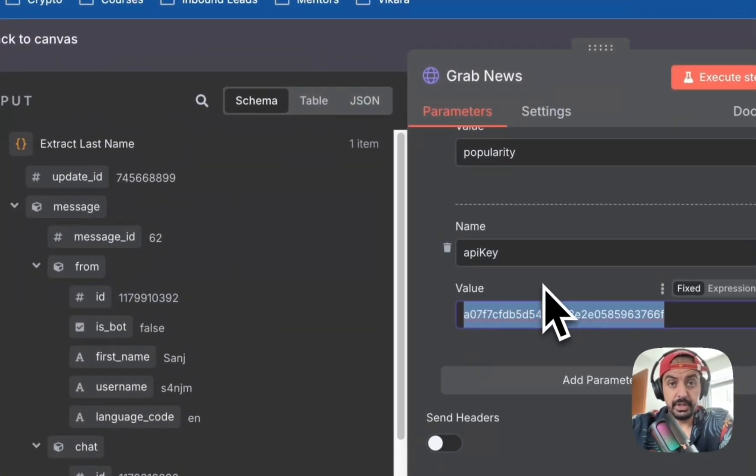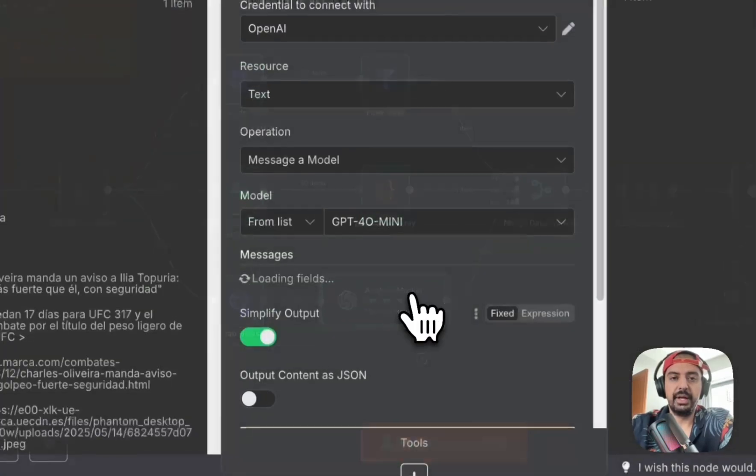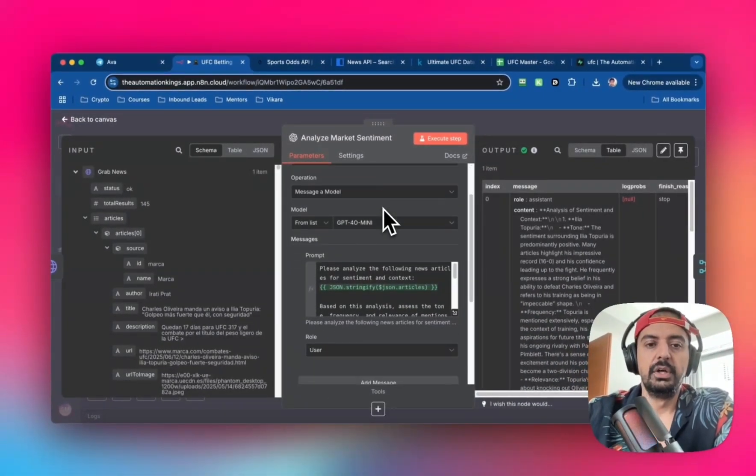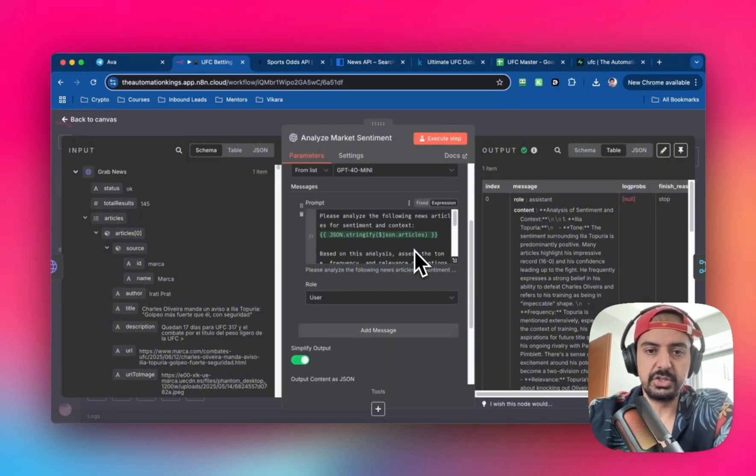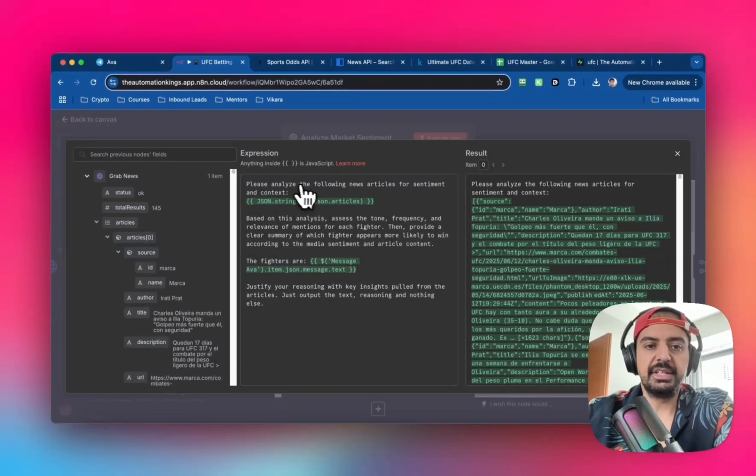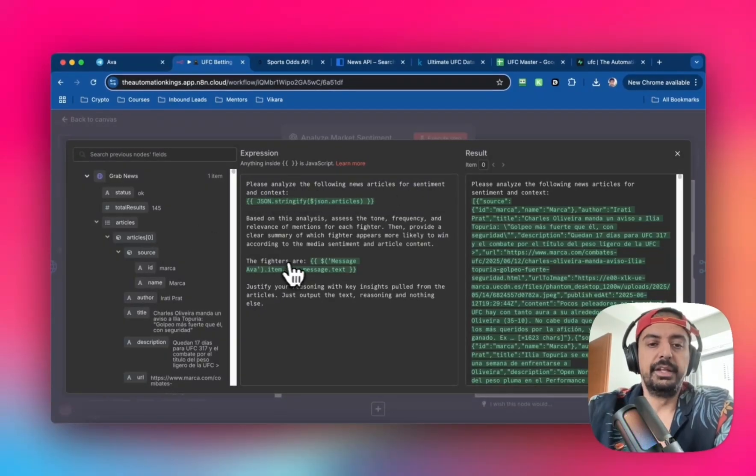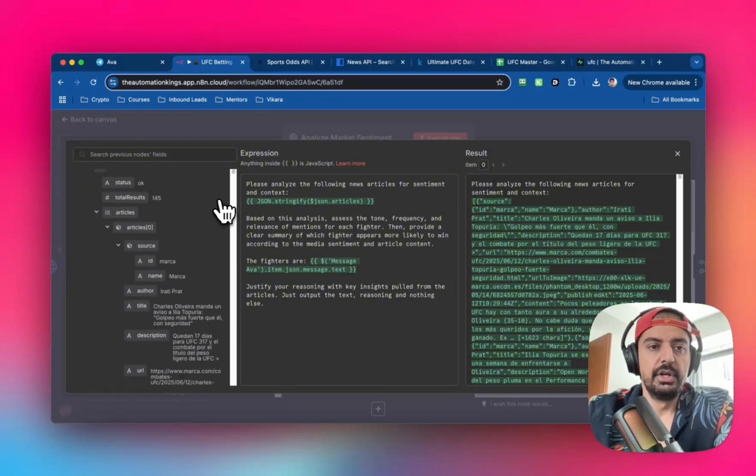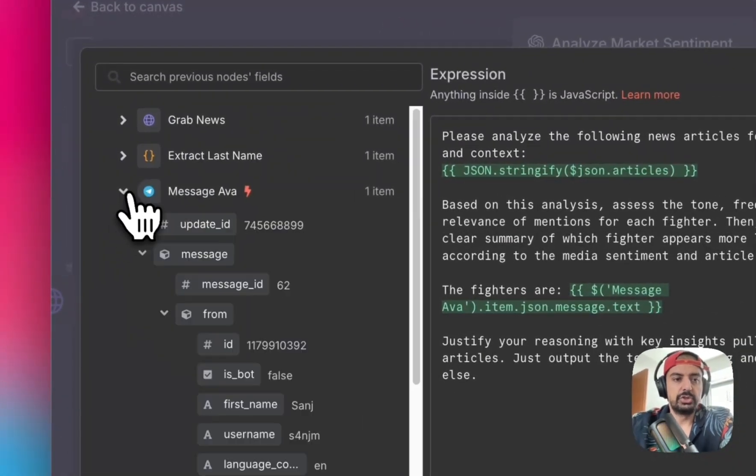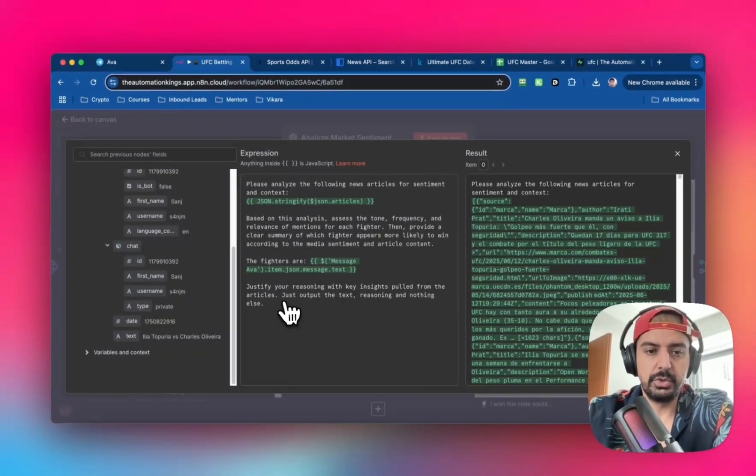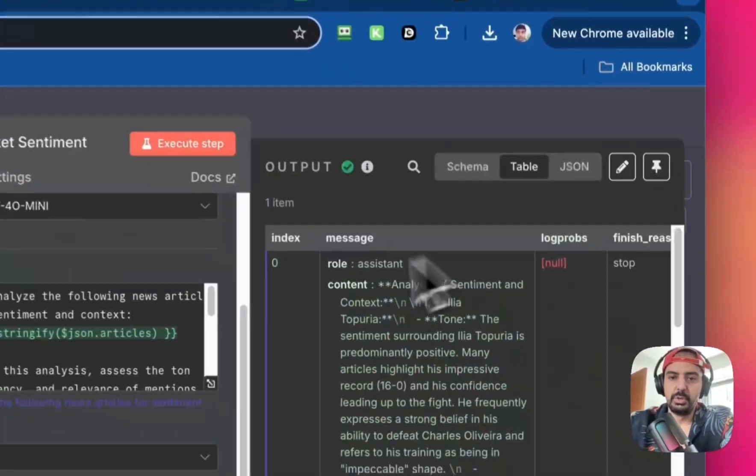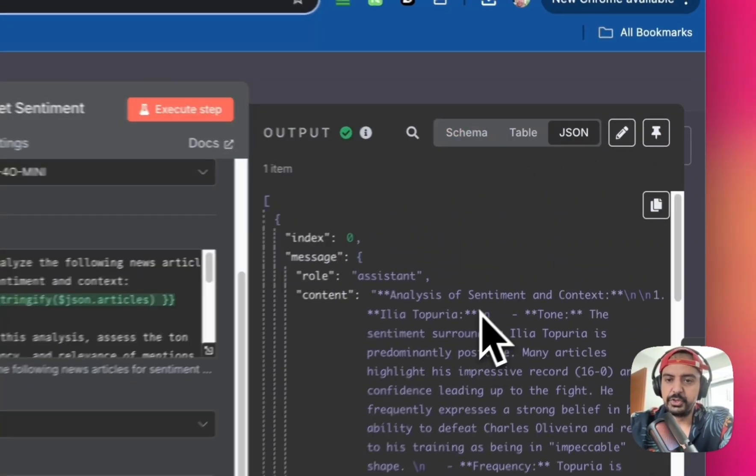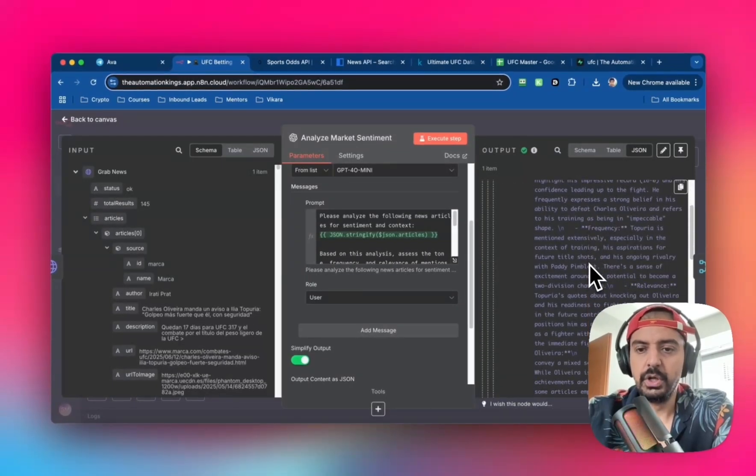Now we have the news, open an OpenAI node connected to your account. Use GPT-4 mini - it's fast and does a good job. The prompt tells it to analyze the news articles for sentiment and context, with the fighter details from the first node. Justify reasoning with key insights from the articles and output only text reasoning. When you run it, you'll see the analysis and context.